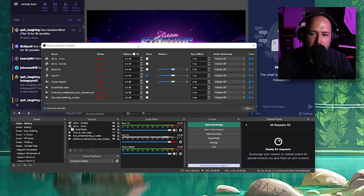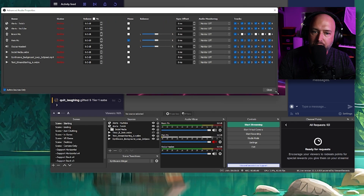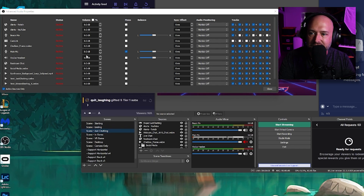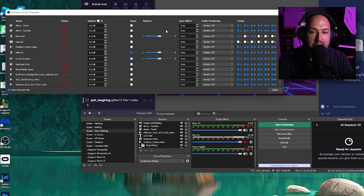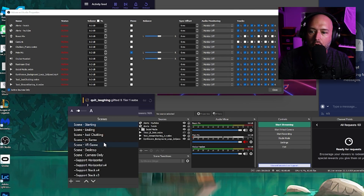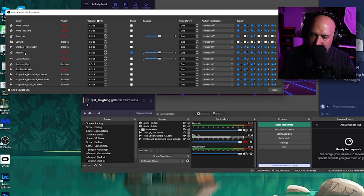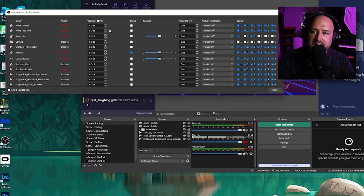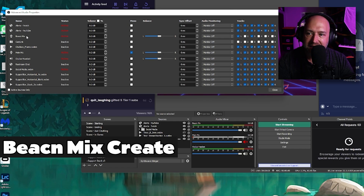When you open Advanced Audio Properties, all your sources that create sound will be shown. This will only show sources for the scene you currently have up. If you need to adjust another scene, switch to it first. However, once you set it on one scene it's set across all scenes — they just don't all appear at once. You can select 'active sources only' to show everything, or uncheck it to show audio sources from every single scene and every audio mixer item.